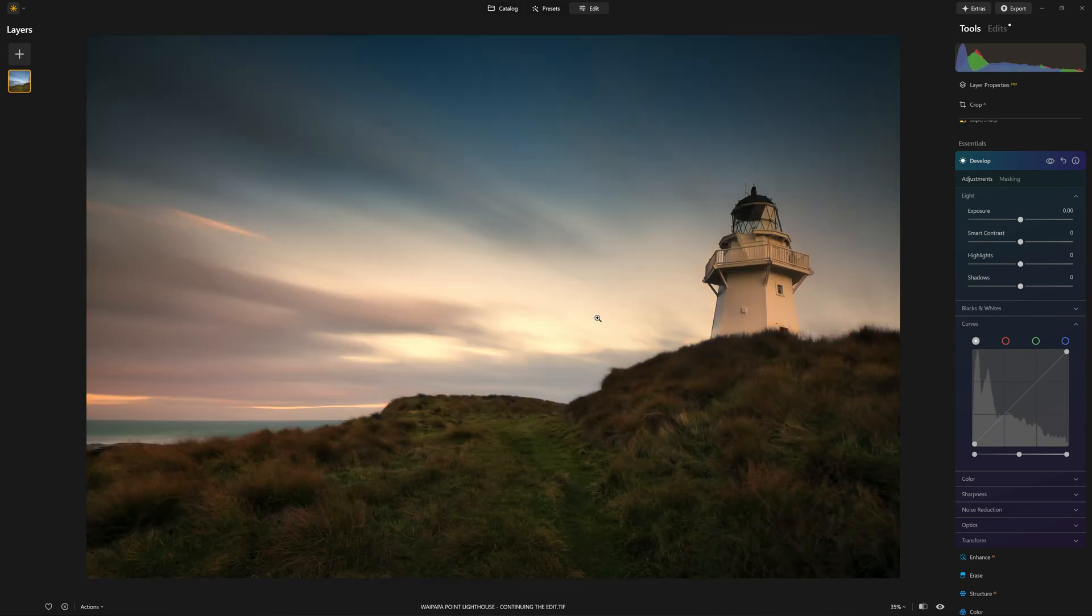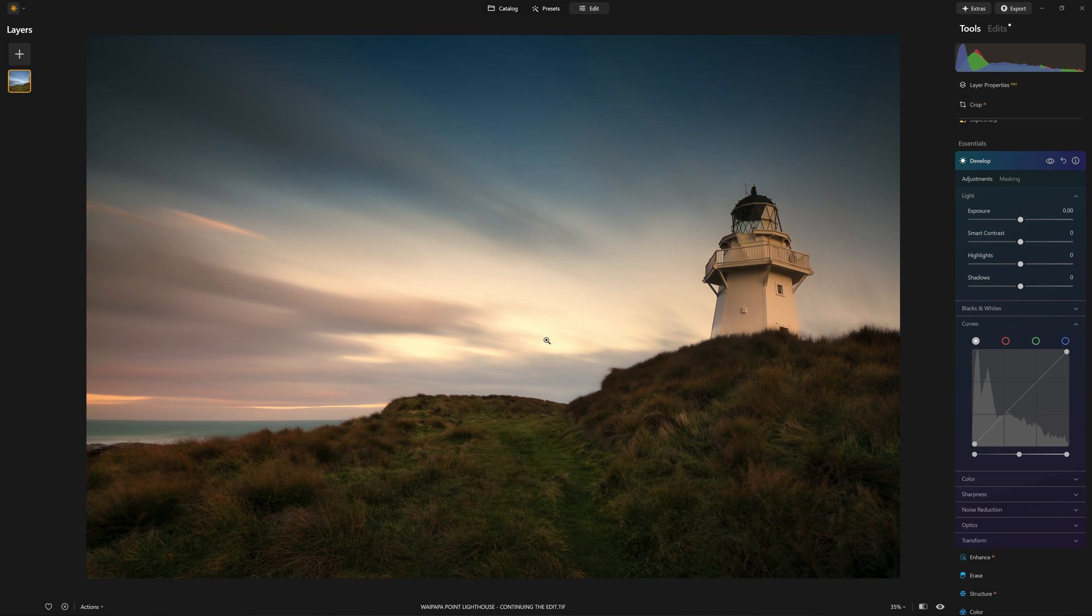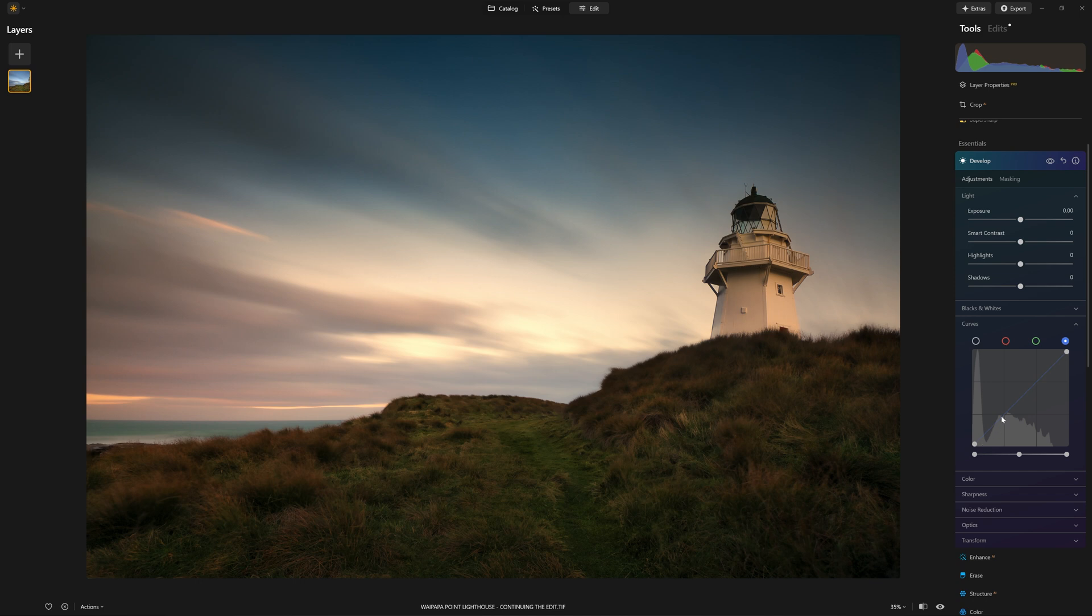What I would like to do is actually increase some yellows into the highlights and some blues in the shadows, but without suffering from the effects that we saw when I used color balance. So I'm going to go to the blue tab here. This lets me talk directly into the blues.